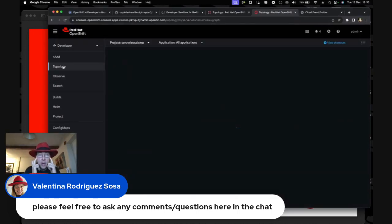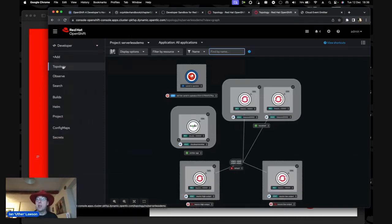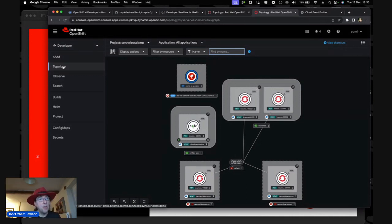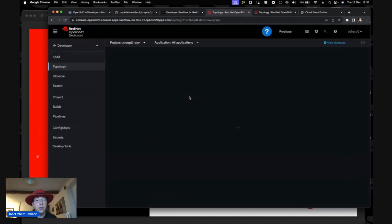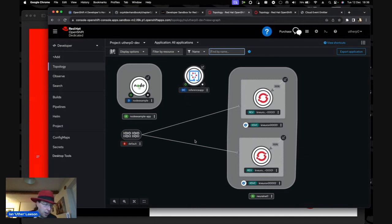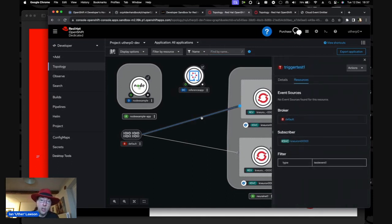What we have running here is a standard OpenShift 4 system. I've set this up on a cluster with the KNative Serving operator and the Camel K operator installed — those are the only two additional operators needed. However, if you want to play with this, you don't need to install your own cluster. We have a developer sandbox that gives you access to an OpenShift 4 system for 30 days for free, and it has the serverless components installed.